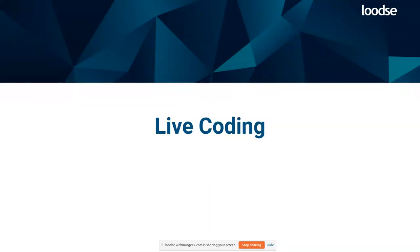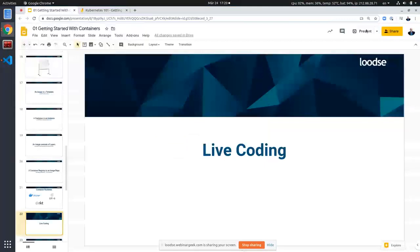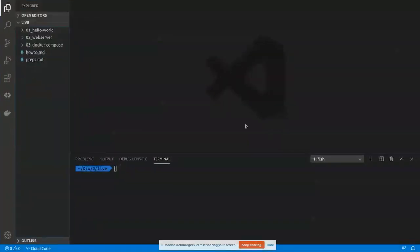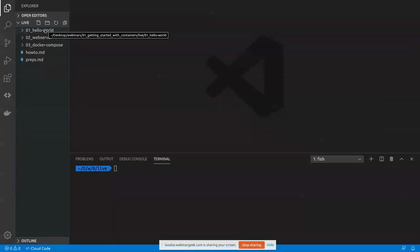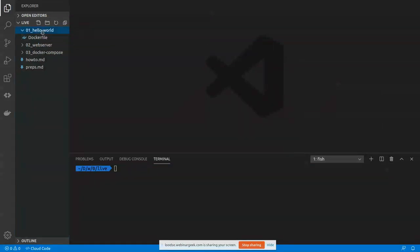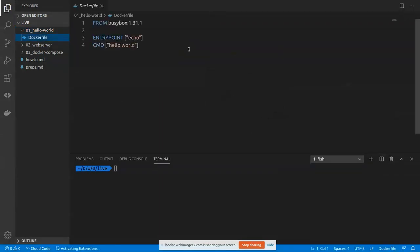So let's dive into live coding. Now you should see my IDE. Here you can see some terminal. And we have three folders. These are the exercises we will do now. So the first one is basically a Hello World example. Let's take a look at this Dockerfile.